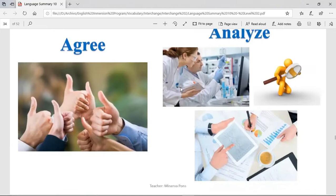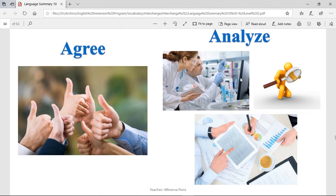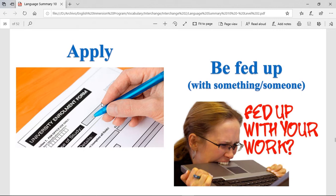Let's see some verbs. Agree — when you agree, it's when you think positively or yes about something. Analyze — when you analyze, you take a moment to check all of the different things about something. Apply — when you apply for something, like you can apply for a job, it's when you're trying to get into a position. You send the requirements they need — maybe it's a resume, maybe it's filling a form. That is applying.